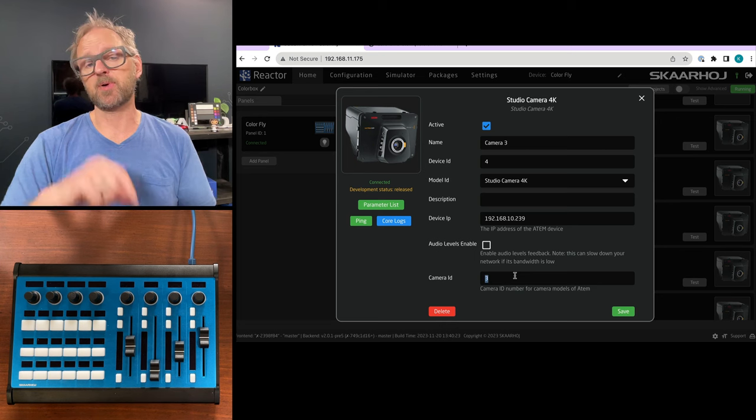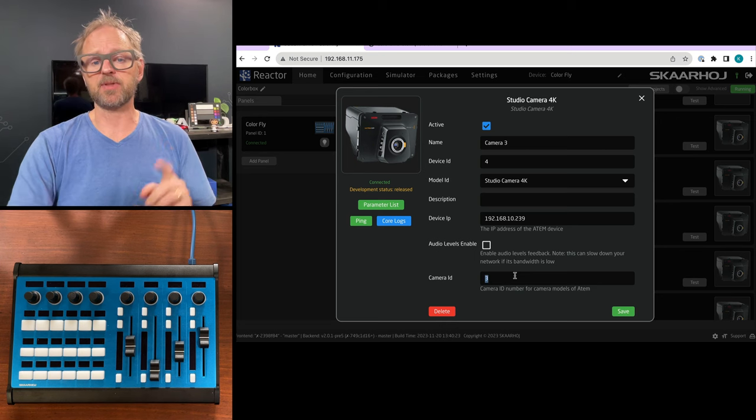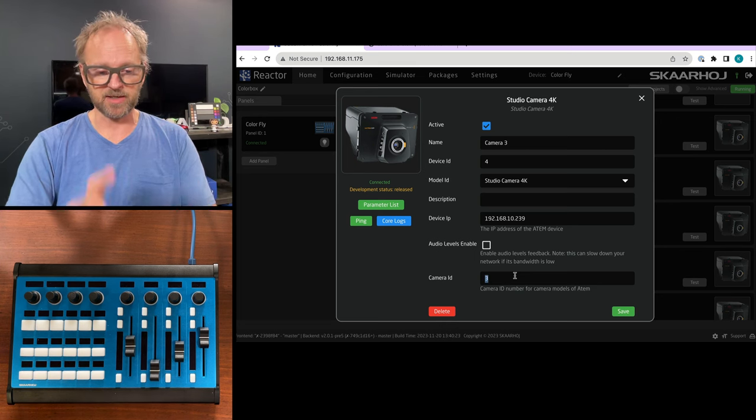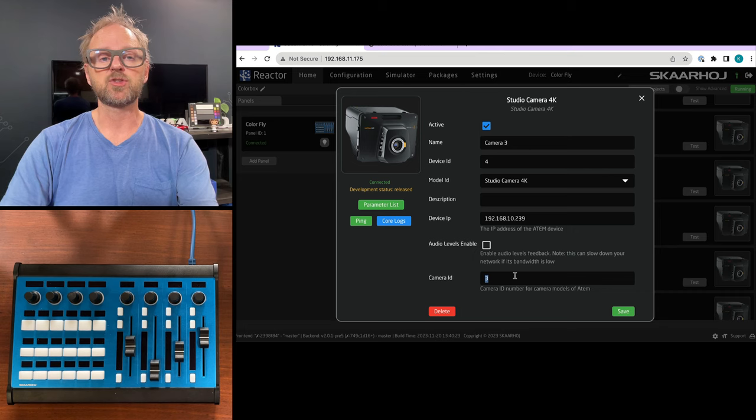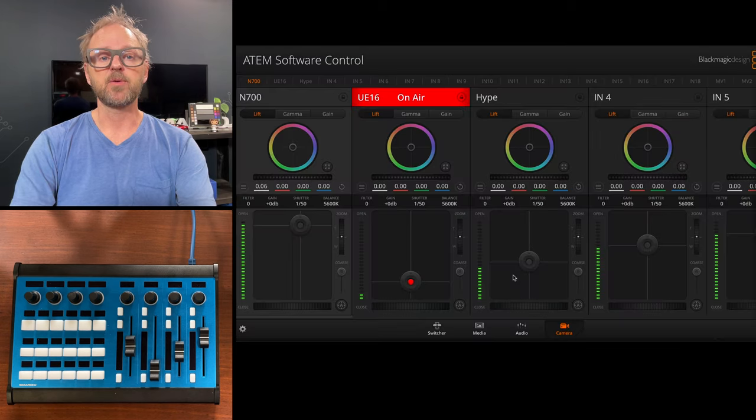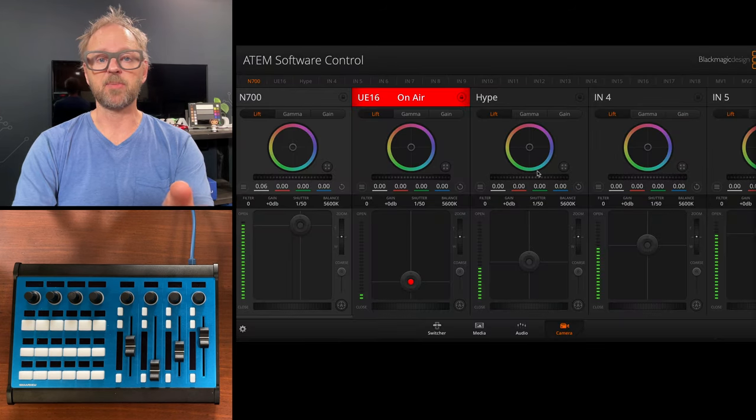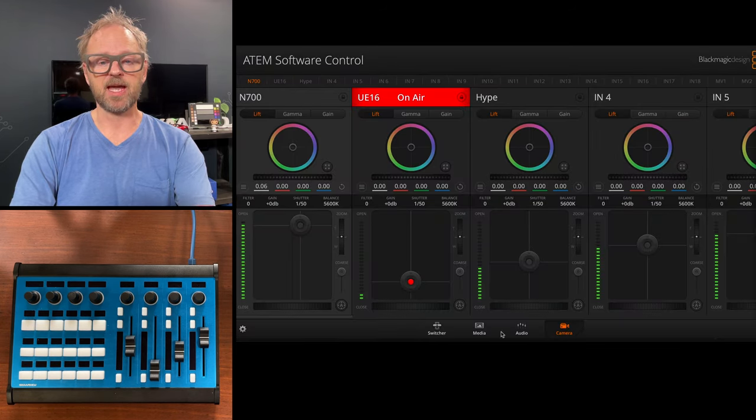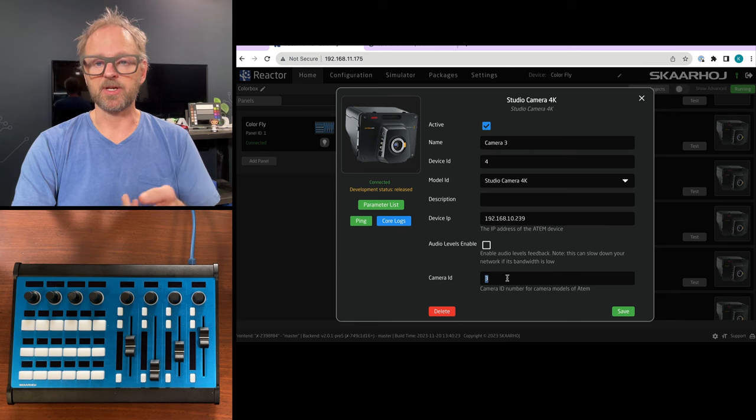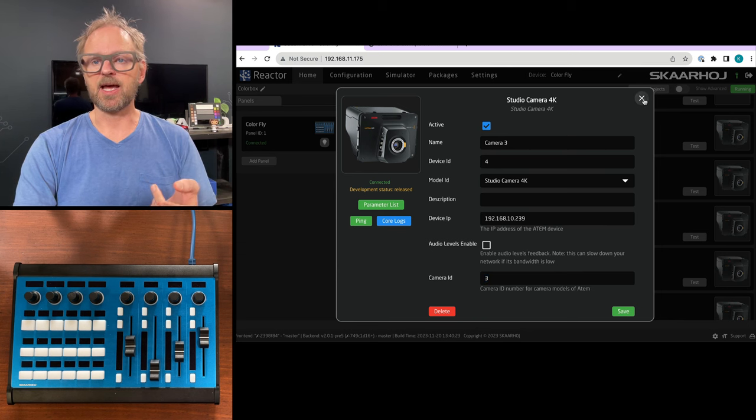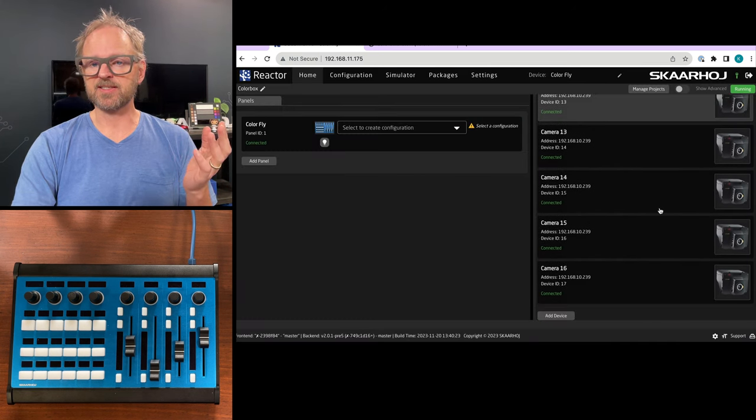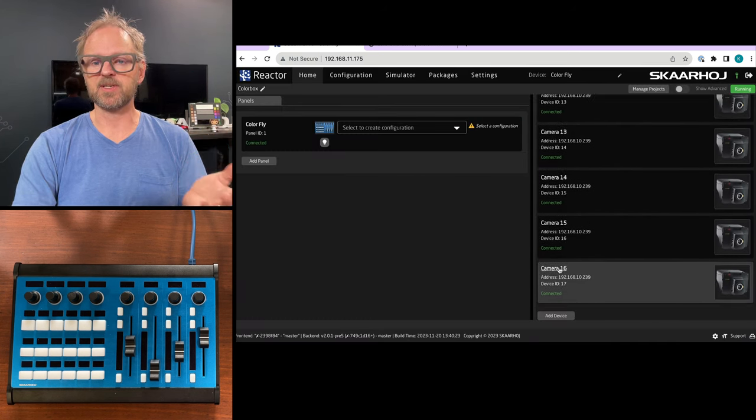The camera ID is super important. This is the number you need to set right to align with the camera number. The camera called Hype is number 3, and I've done that for these 16 cameras.